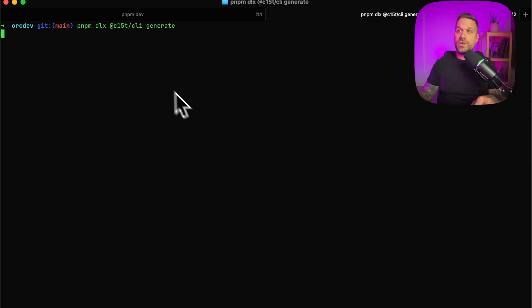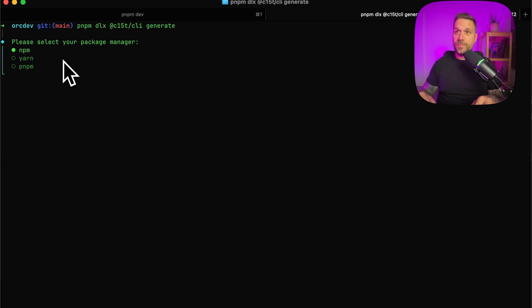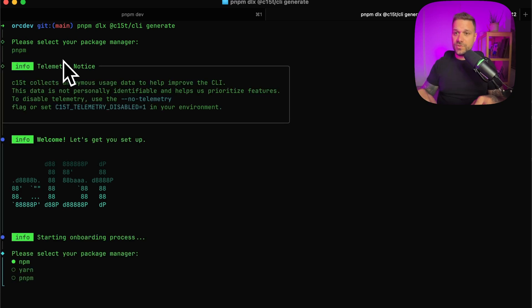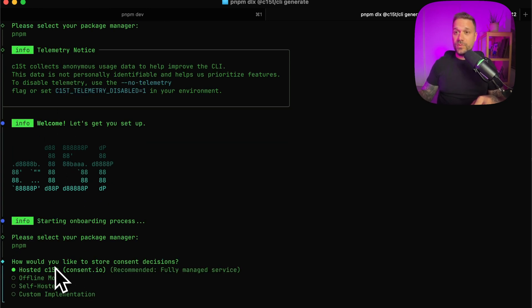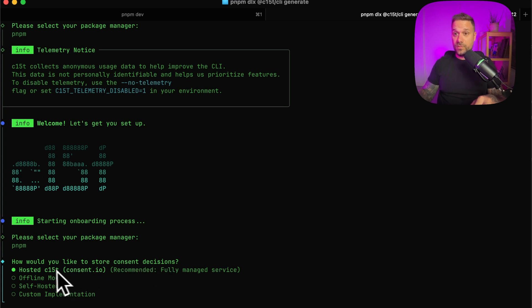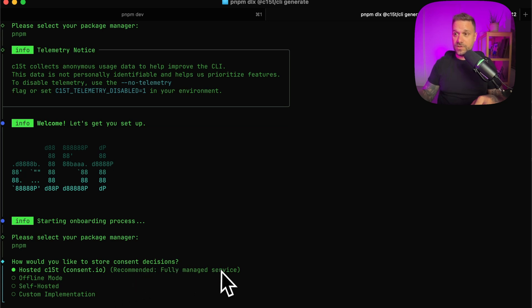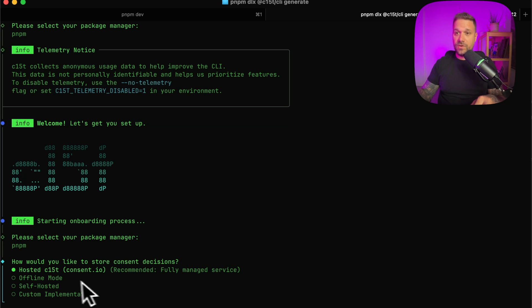Here we are choosing our package manager. For some reason, we are choosing our package manager twice. So I'm taking here PNPM and then we have here if we would like to store consent decisions. We have the hosted option, which is free. And that's the fully managed service. I'm always choosing that one. That one is definitely the best.